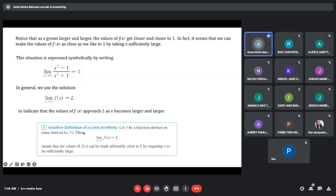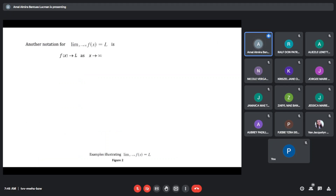Intuitively, we can define limit at infinity. Let f be a function defined on some interval A to positive infinity. Then the limit of the function as x approaches to infinity is equal to L, which means that the values of our function can be made arbitrarily close to L by requiring our x to be sufficiently large. Another notation is: our function is approaching L as x approaches infinity.